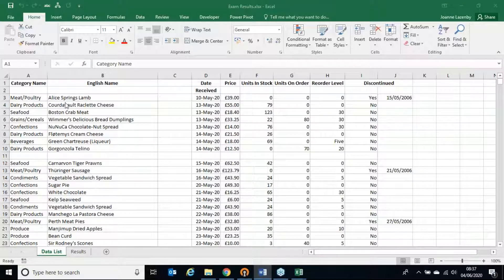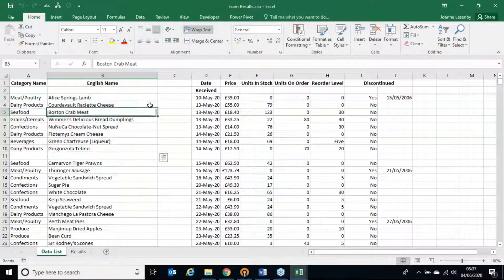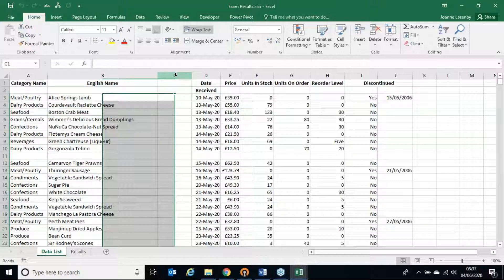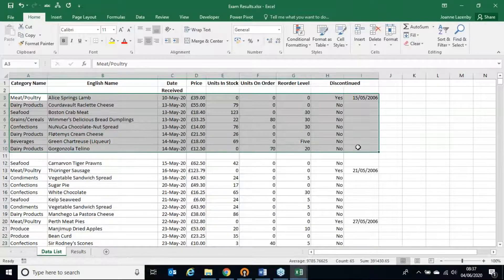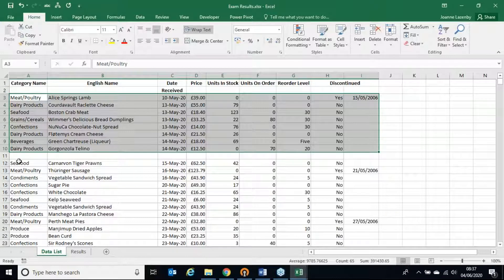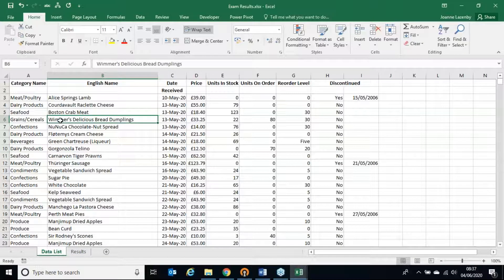Looking at the data, there are some cells with items, pricing, and stock quantities. Because of a blank column, Excel thinks this block of data has nothing in common with the other block. Blank columns are a no-no, so I'm going to right-click on column C and delete the entire column. That's now one big block of data, but a blank row at row 11 means row 12 onwards is seen as unrelated — so I'll also delete that blank row, giving me one big block of data.